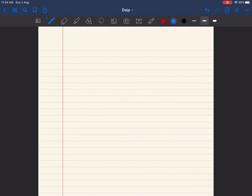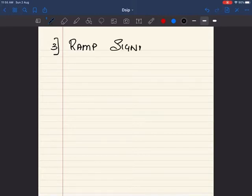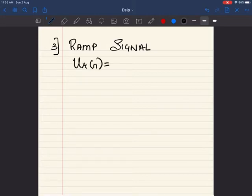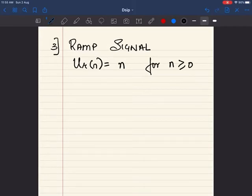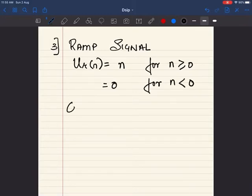The third type of signal is the ramp signal. The ramp signal is denoted by u_r(n) and is defined as u_r(n) equal to n for all values of n greater than or equal to 0, and u_r(n) equal to 0 for all values of n less than 0. Now let us see the graphical representation to make this more clear.